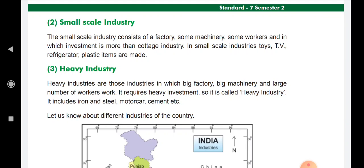The small scale industries consist of a factory, some machinery, and some workers, in which the investment is more than cottage industries. In small scale industries, items like toys, TVs, refrigerators, and plastic items are made.